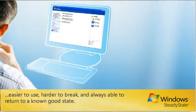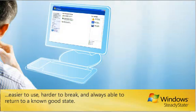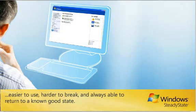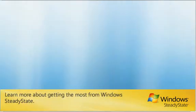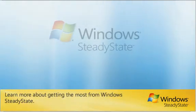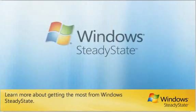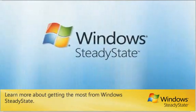Easier to use, harder to break, and always able to return to a known good state. Learn more about getting the most from Windows SteadyState.